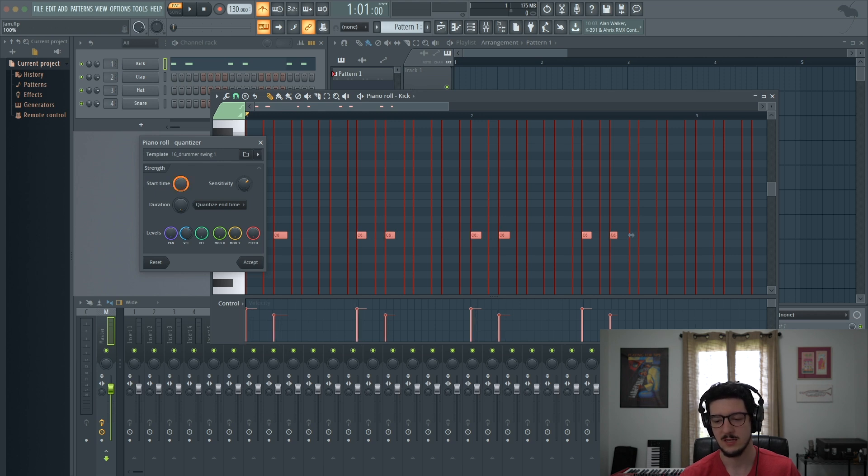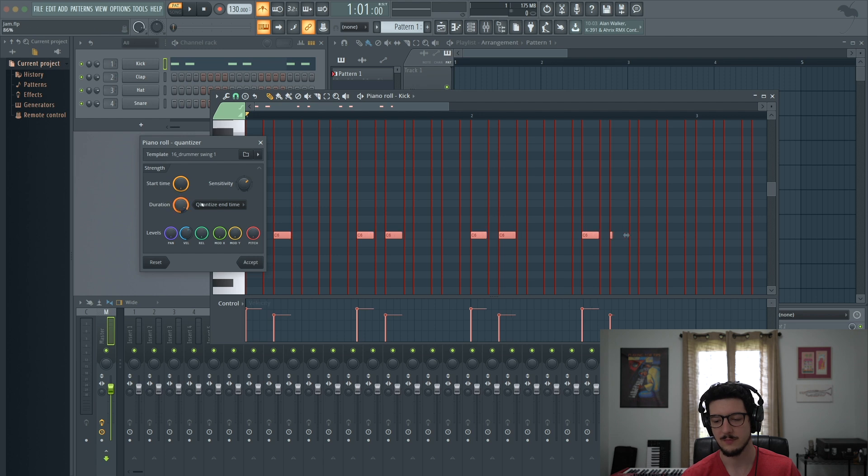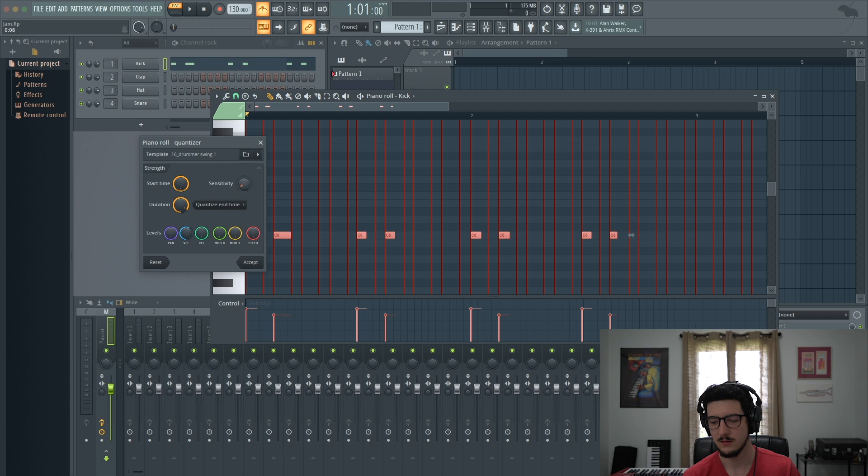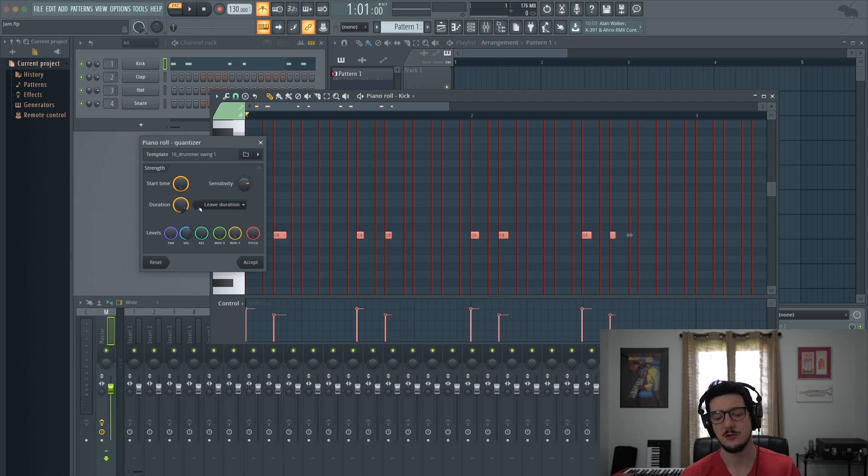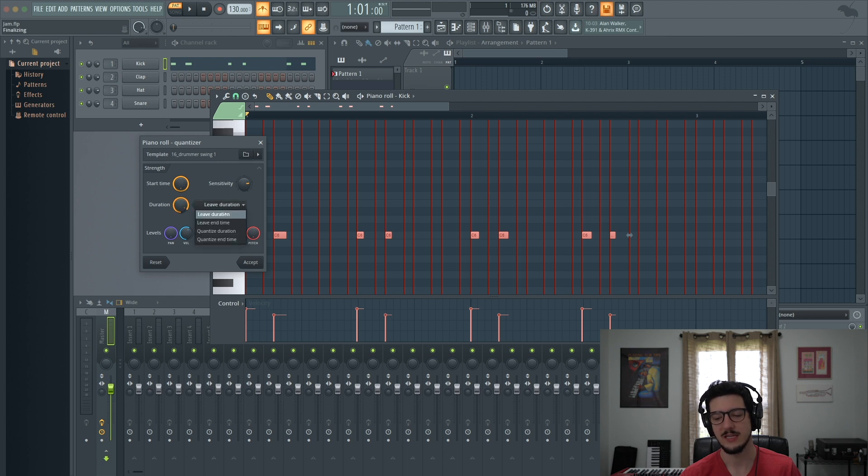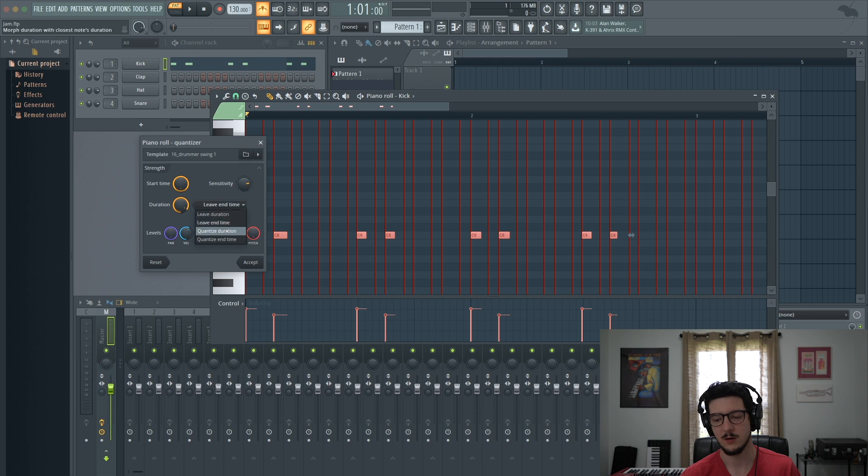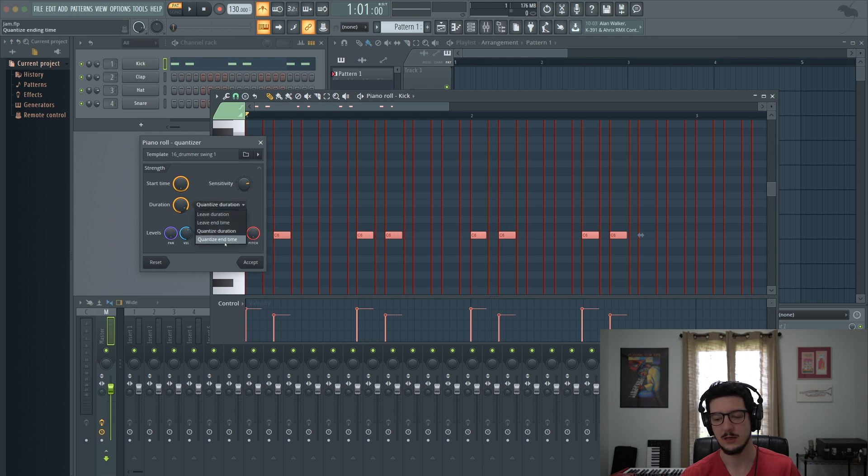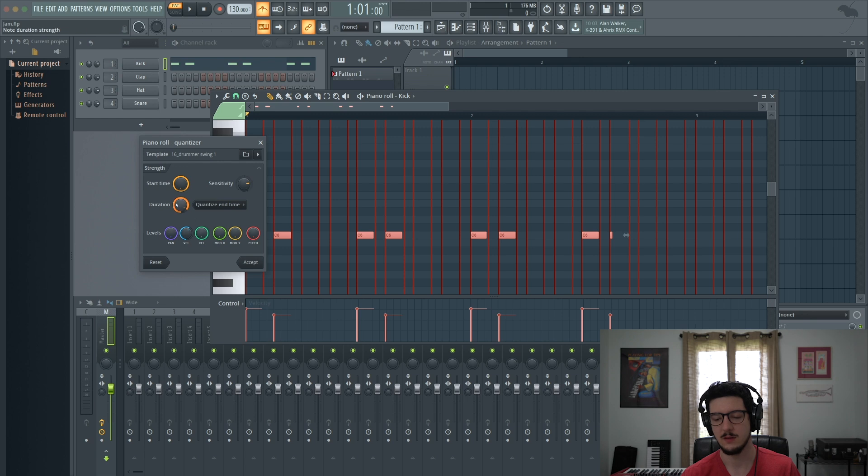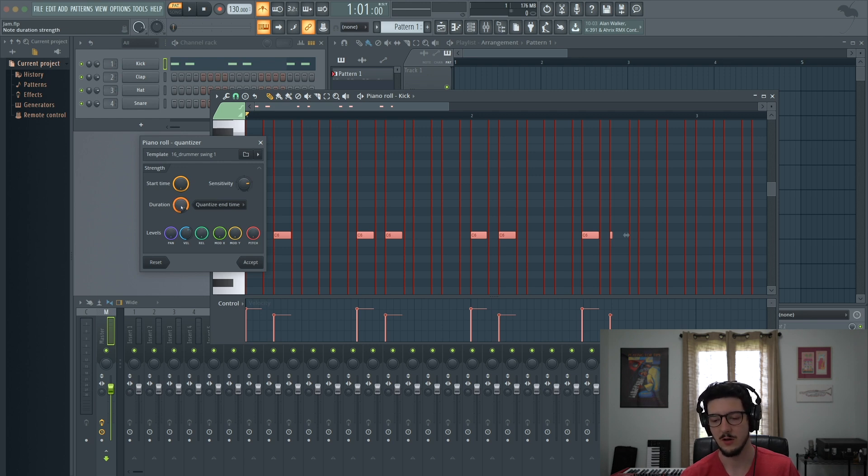Then you have the sensitivity, which is over on the right. You can see if you change that, it also adjusts the notes and how they fall on the grid. Then next to duration, you have some options. You have leave duration, leave end time, quantize duration, and quantize end time. So you can see how those change where the notes fall on the grid as well.